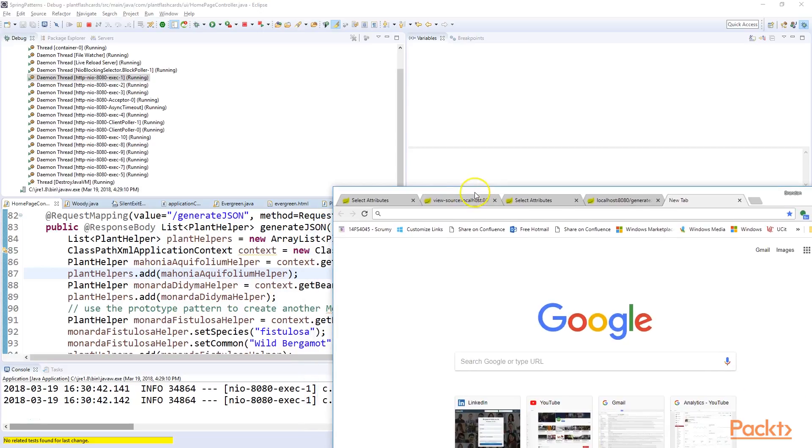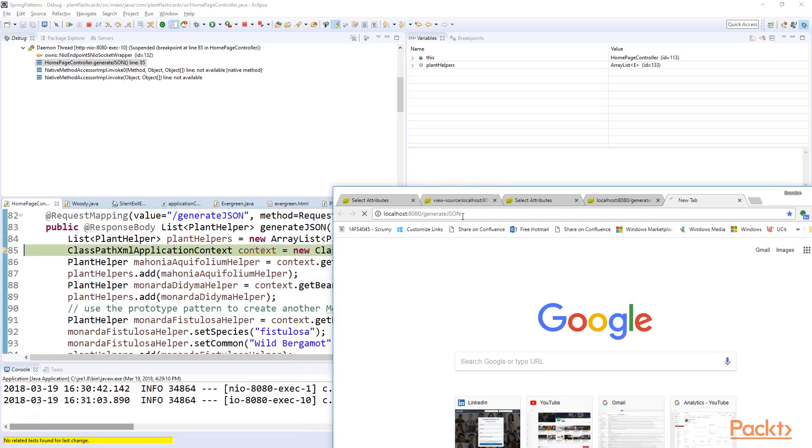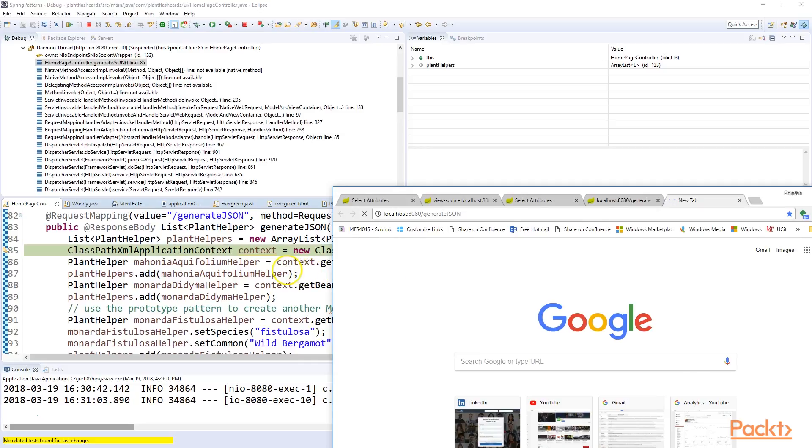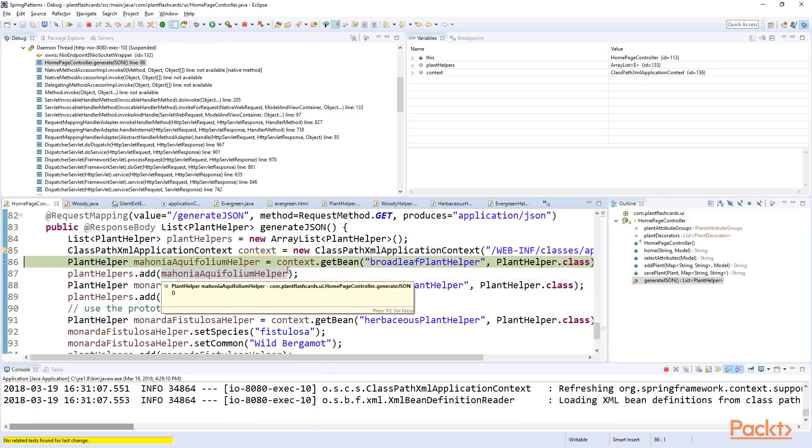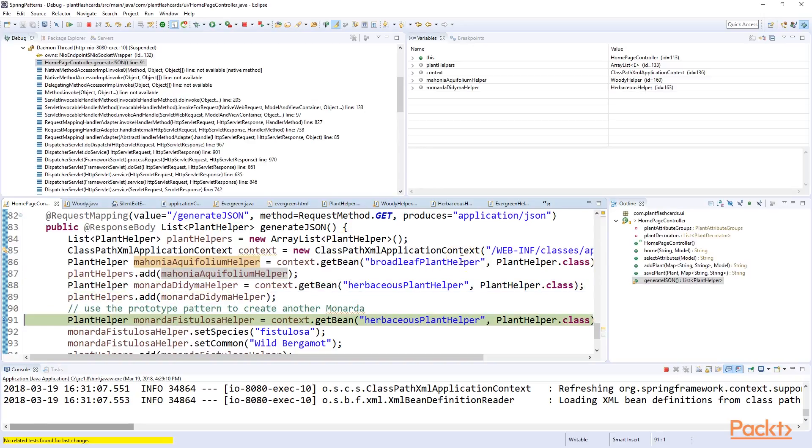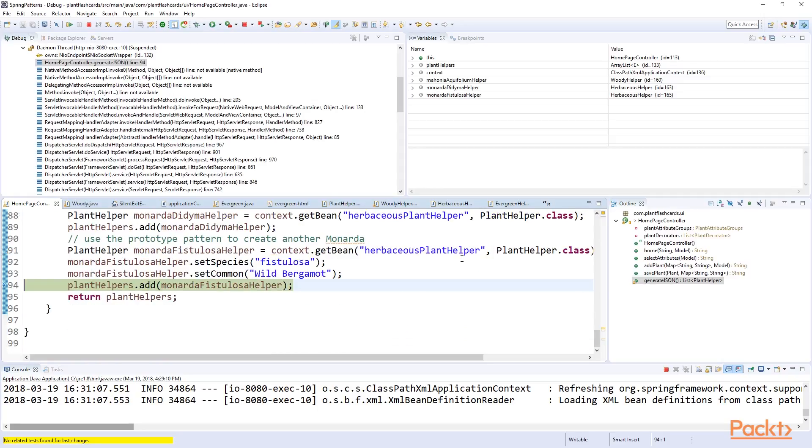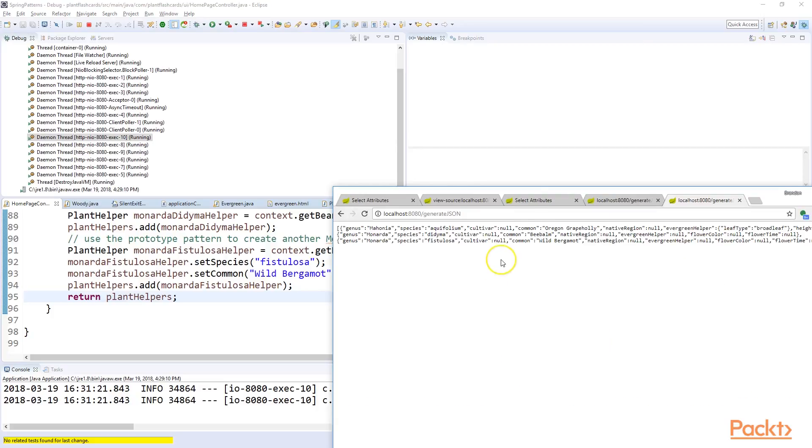The application is now running. Let's take a look at what we get. I simply paste in the generate JSON URL. Hit enter. And now we see it's going to walk through the method as we have before. Create our plant helpers as we saw by using both the abstract factory and the prototype method. Prototype on this last one. Then add each of our plant helpers to our collection and simply return the collection. Press F8 to tell it to continue. And let's see what we get.